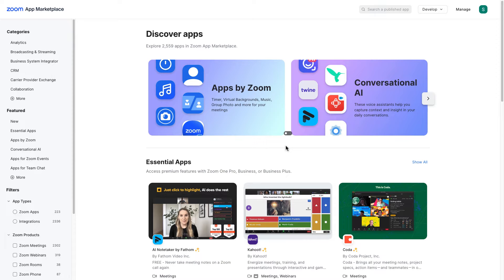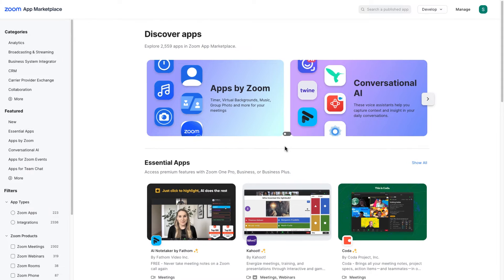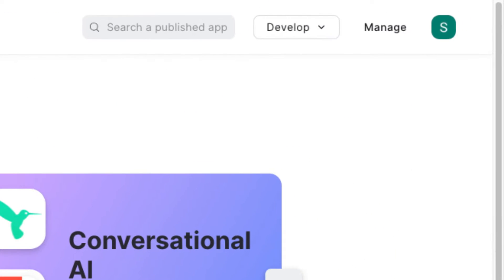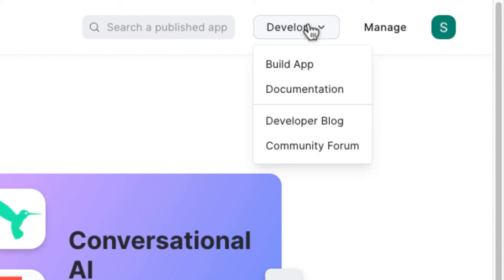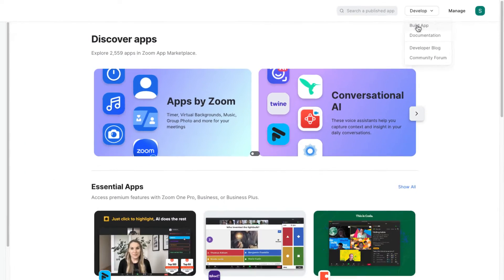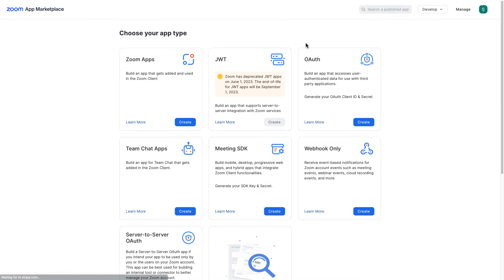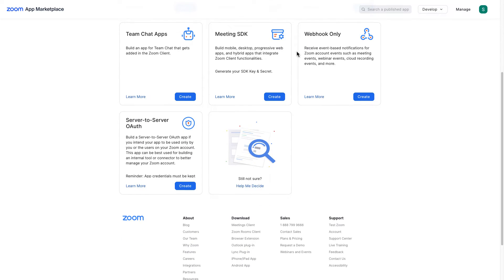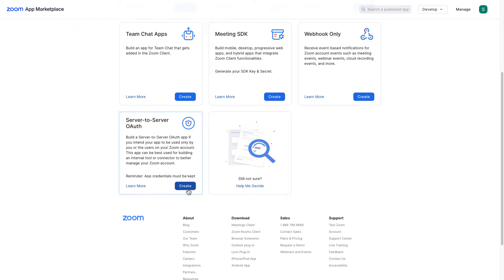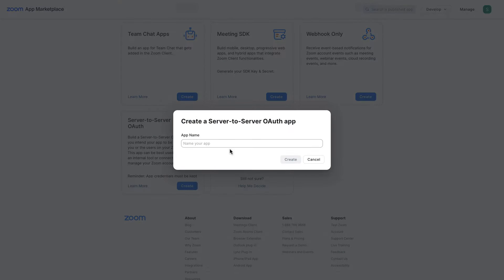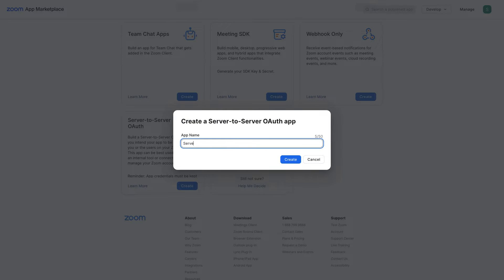Great, I've successfully signed in and on the top right corner here you can see there is a drop-down and I'm gonna click on build app. And here is the list of app types and I'm gonna go ahead and click on this server to server auth and we're gonna create server to server app. Let me write down app name.